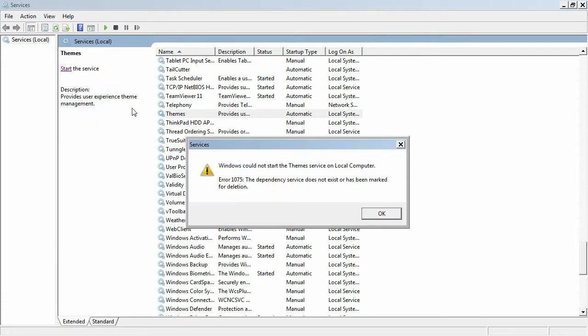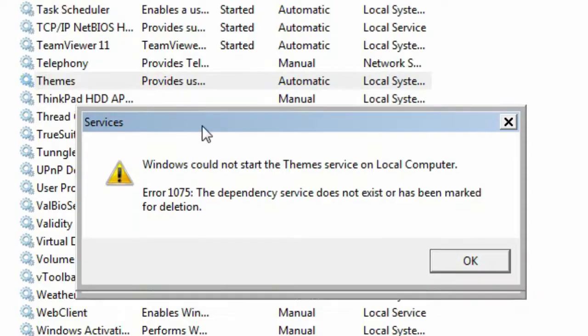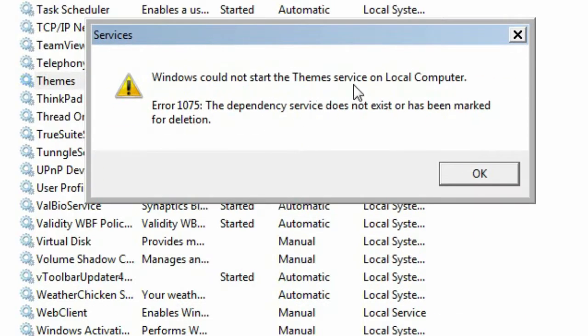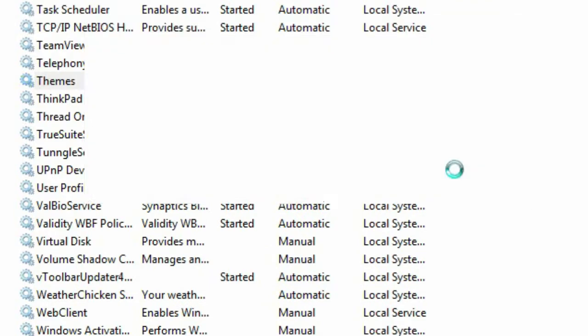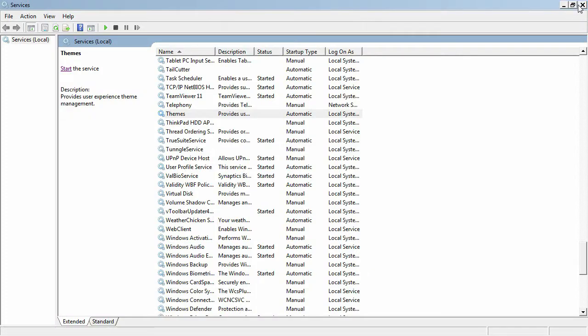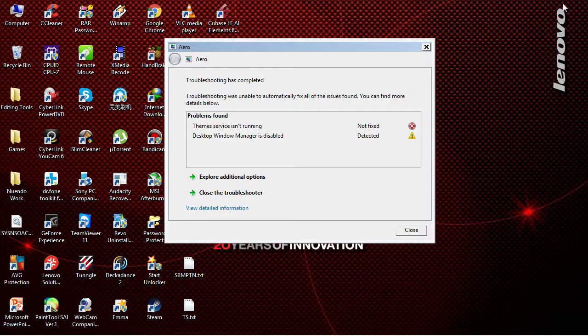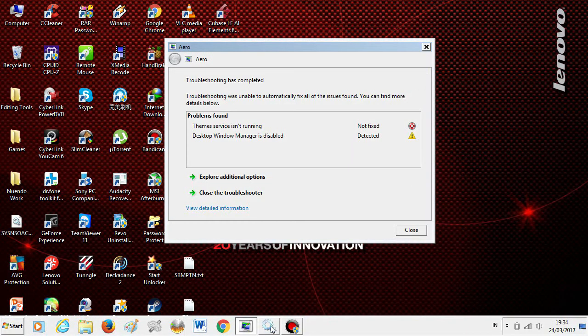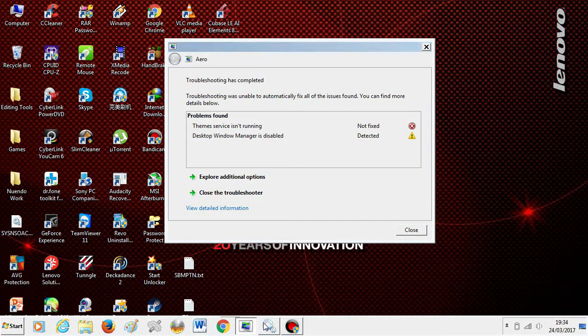Now if I click on Start, as you can see, Windows couldn't start the temp service on local computer. Error 1075: the dependency service doesn't exist or has been marked for deletion. So how to fix this problem?